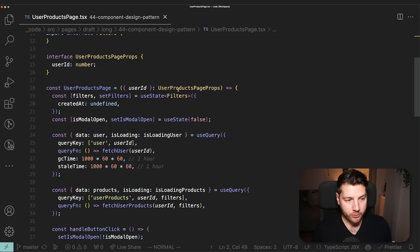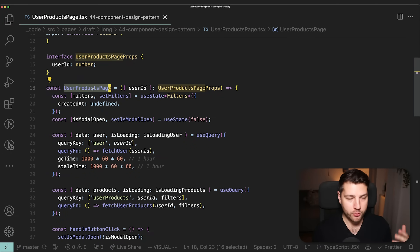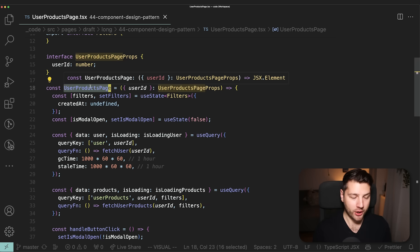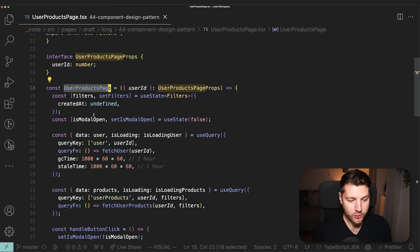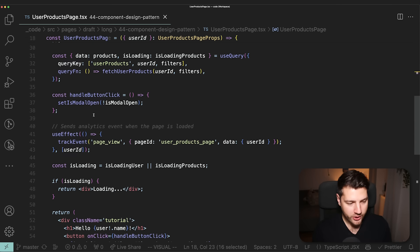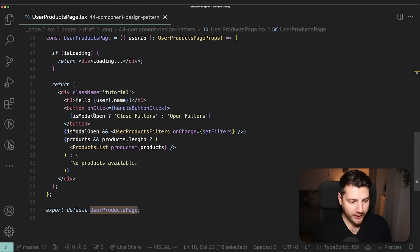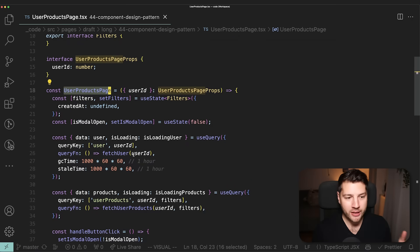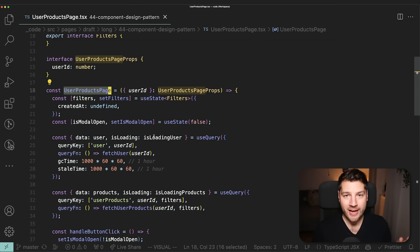This is the component that we're working with for this video. It's called the UserProductsPage. As the name implies, this is the page where we get to see the products of a specific user. And although this isn't such a big component — it's only 67 lines of code — there's enough here that we can improve to actually see the value of using design patterns and best practices in React.